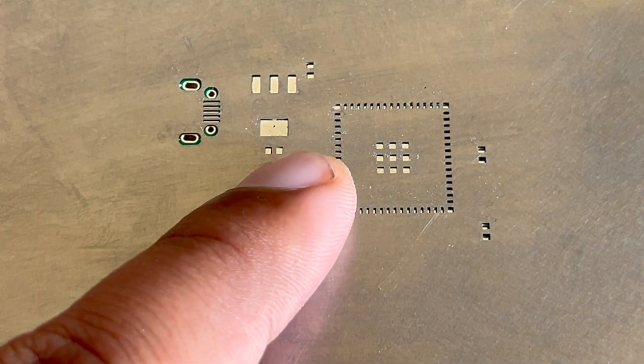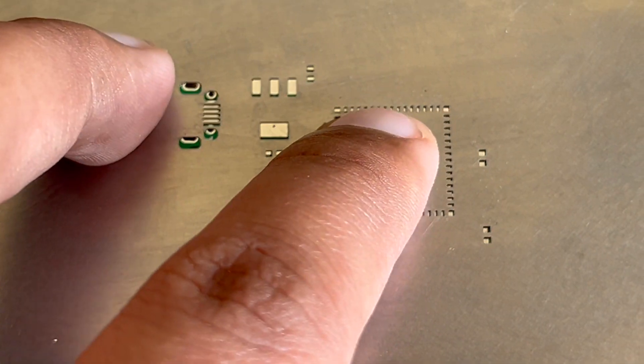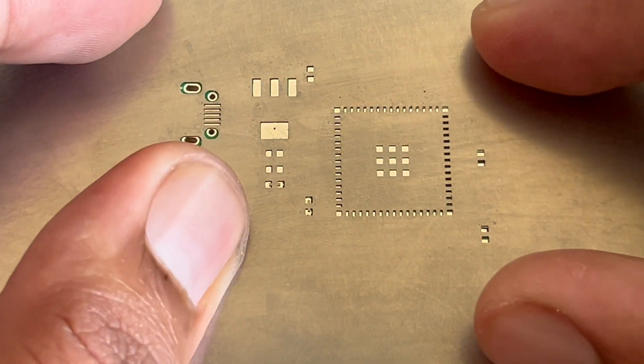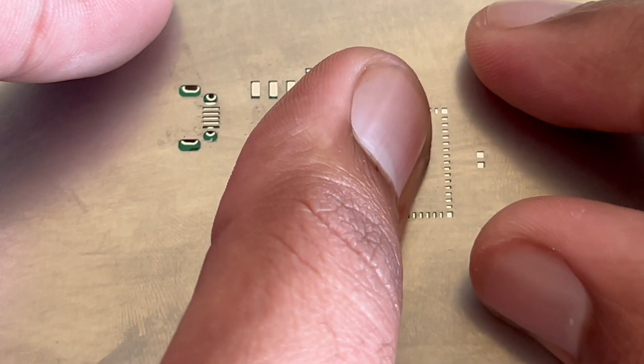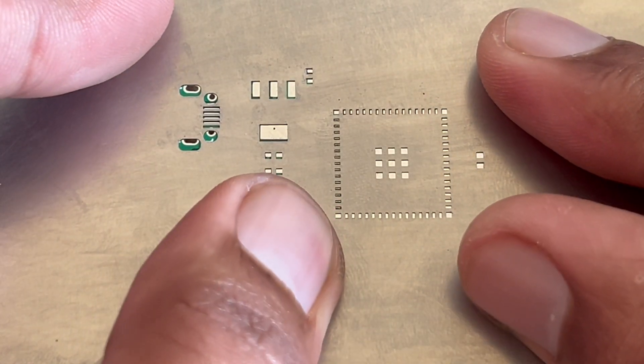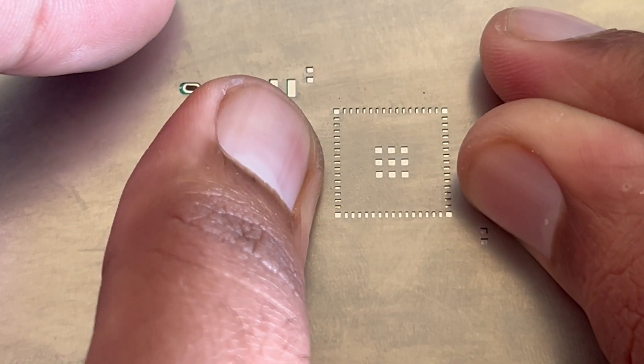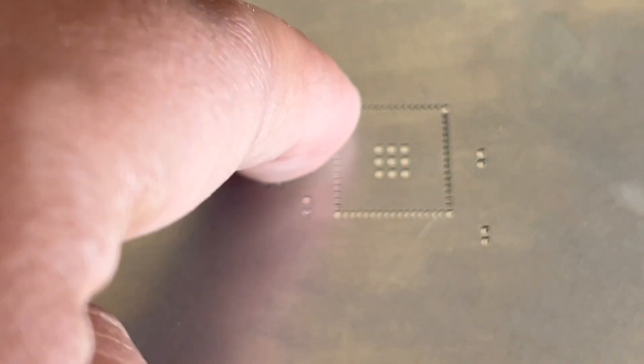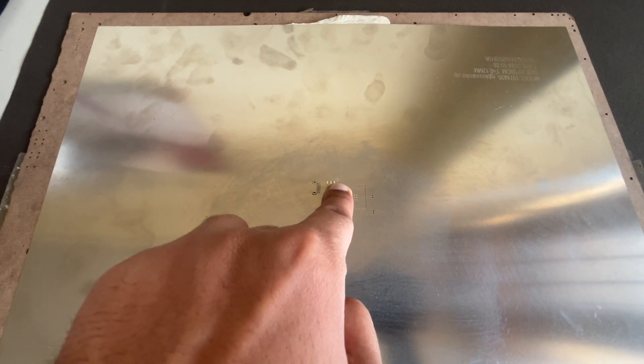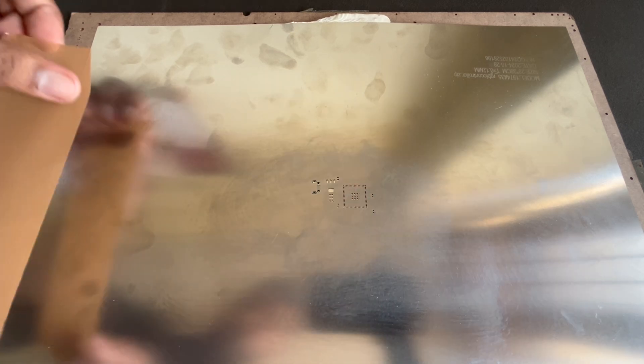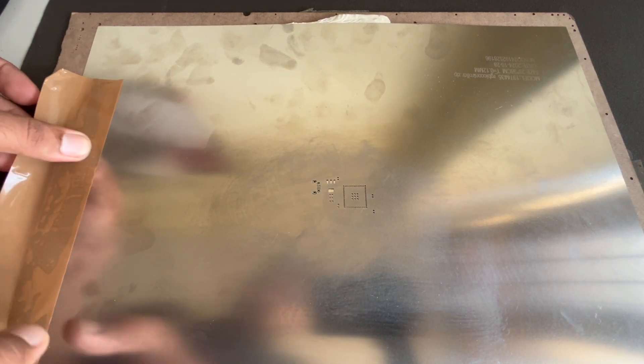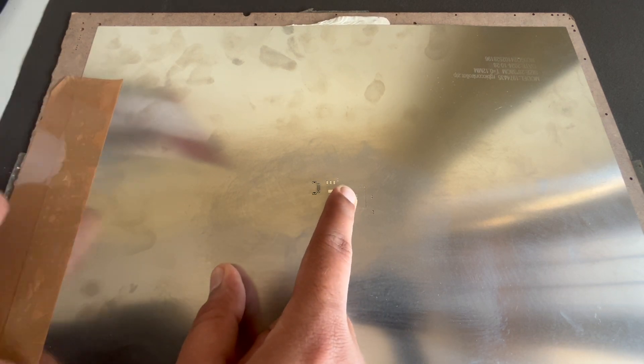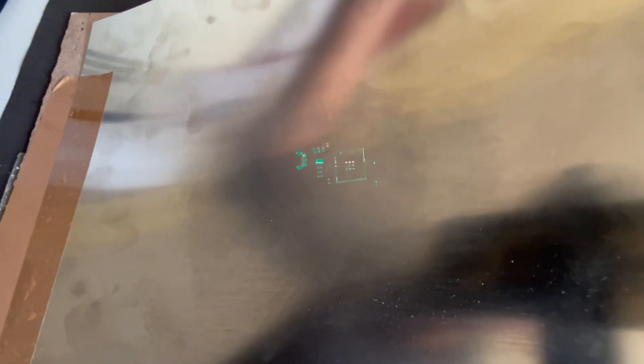Now we will take the stencil and place it above the PCBs. Now with our steady hands, we have to align all the pads where the solder needs to go on the cuts on the stencil. It takes some time. Take your time and make everything exactly aligned. And once it is done, you can take a piece of tape and apply it on the stencil so that it does not change its position.